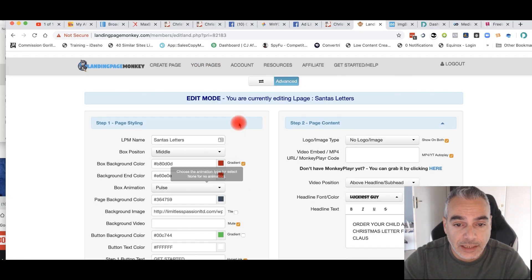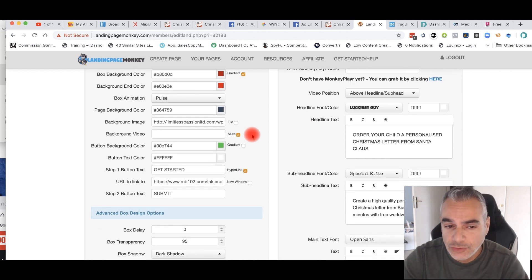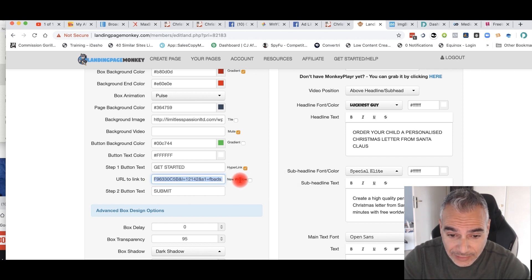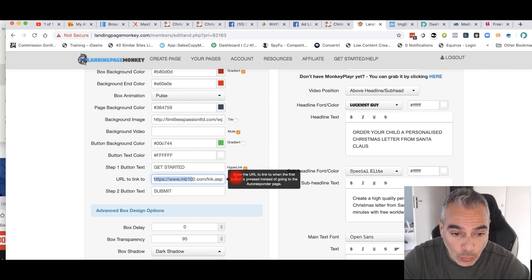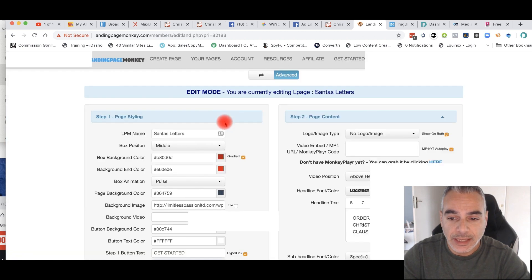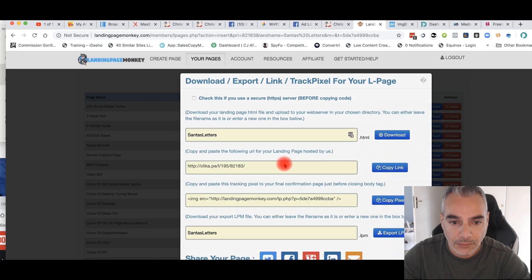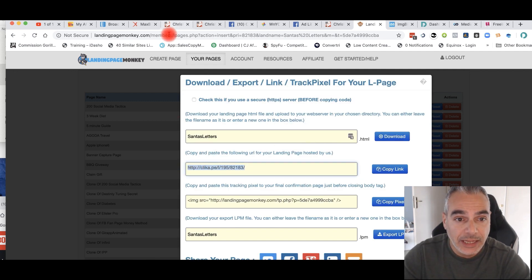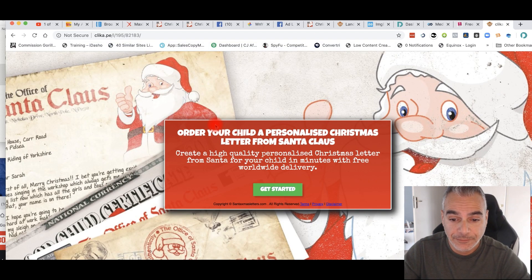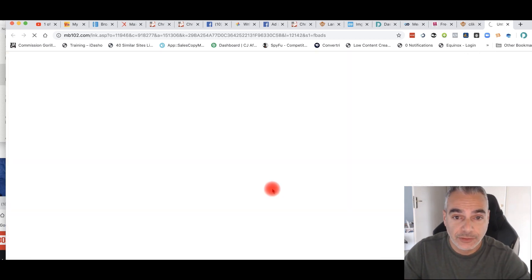I've created this landing page really simply using Landing Page Monkey. You can use it yourself or any other landing page builder — it doesn't matter. The most important thing to understand is that your affiliate link goes on the bridge page button. When I save, it gives me a link for the page. Any landing page you create will always give you a link, and then that link takes them over to the Santa's page.